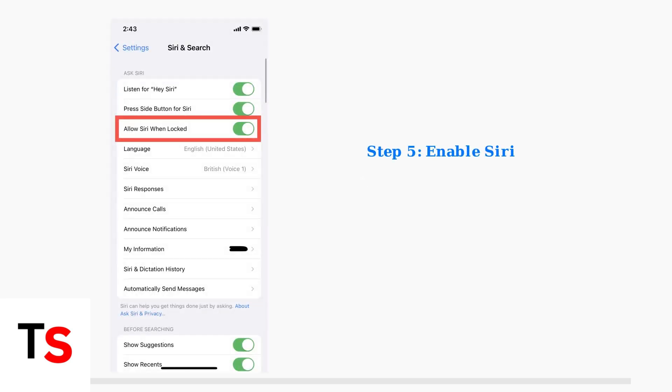CarPlay requires Siri to function properly. Go to Settings, Siri and Search, and ensure both Listen for Hey Siri and Allow Siri when locked are enabled.